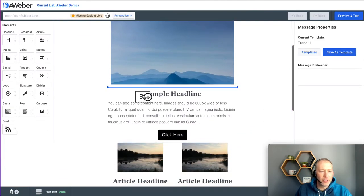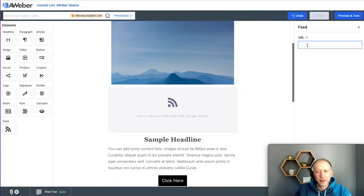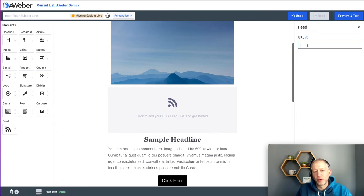So let me add the feed element into my message. It just asks for a website URL. So let's start with a blog.